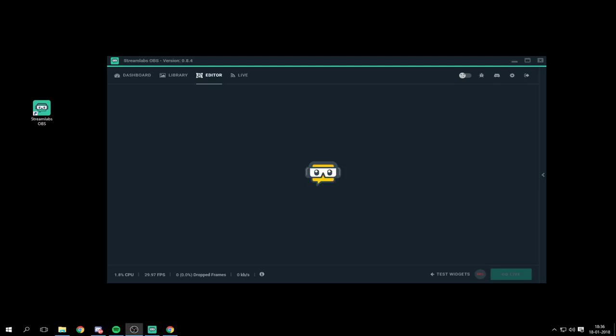Hello guys, are you having the same problem as me? Not being able to do anything with your new Streamlabs OBS? I have the solution for you if you are stuck at the infinite loading screen like I am right here.